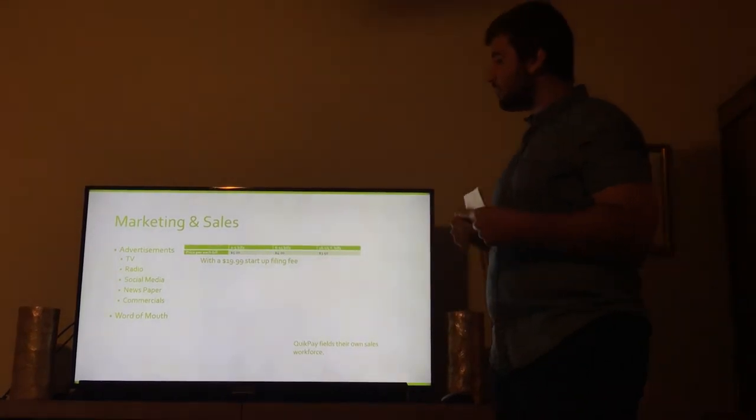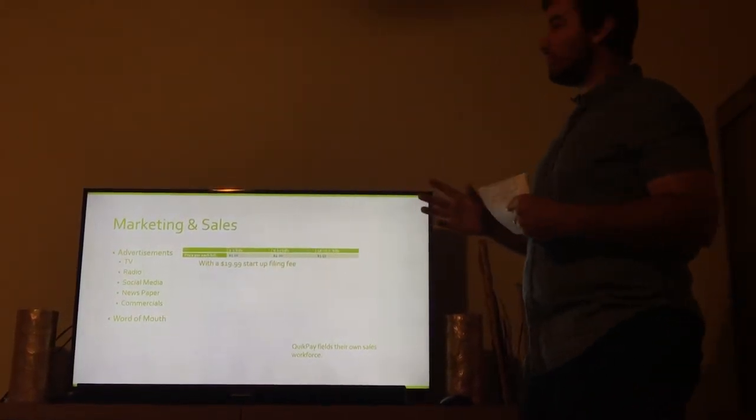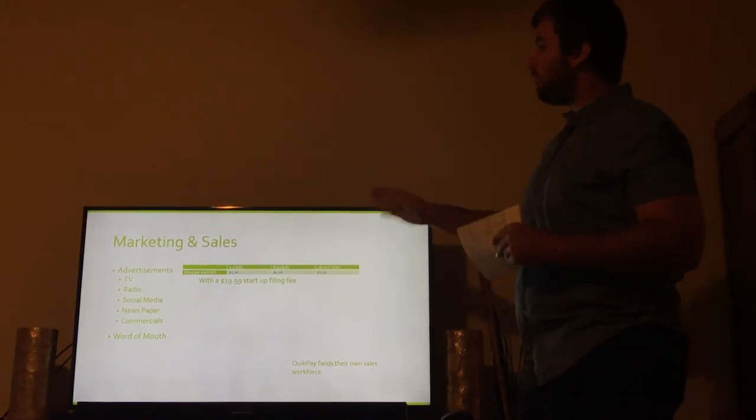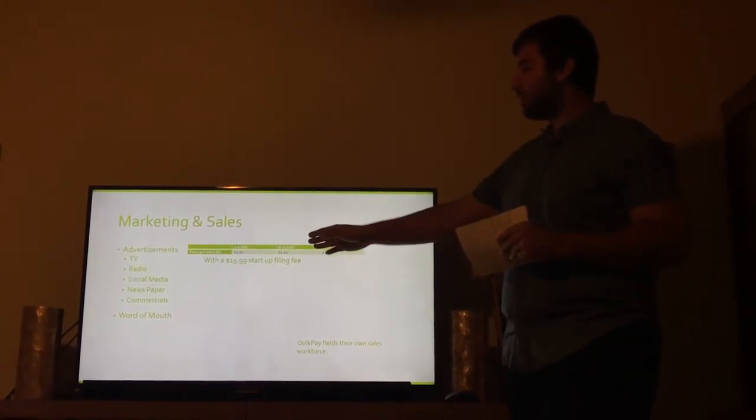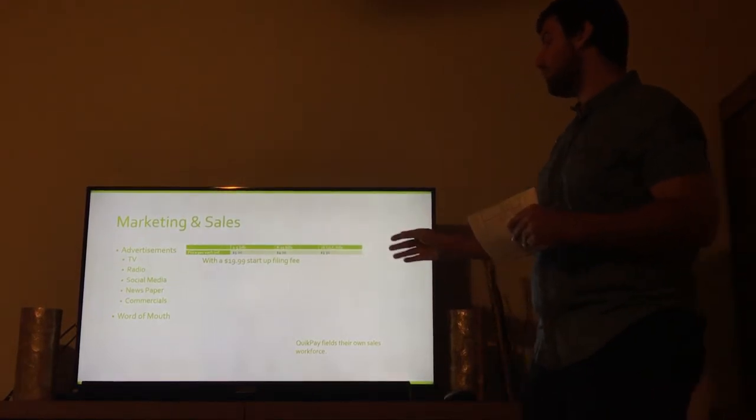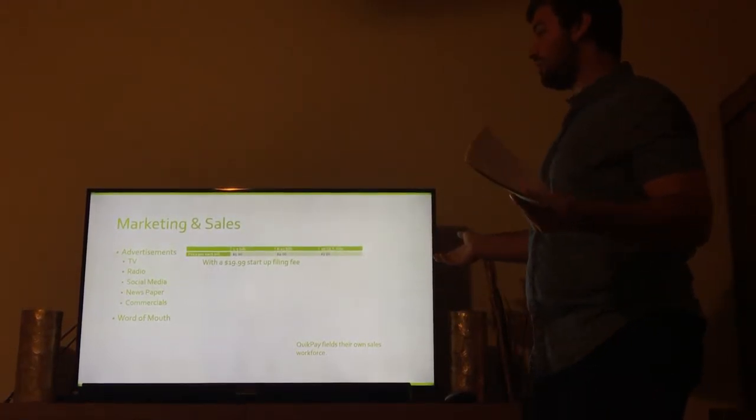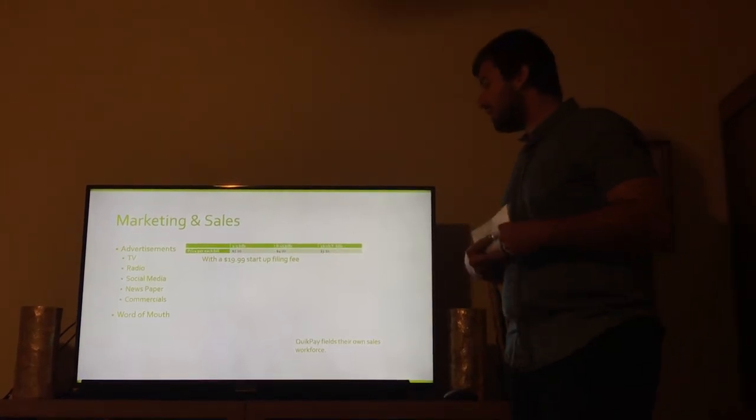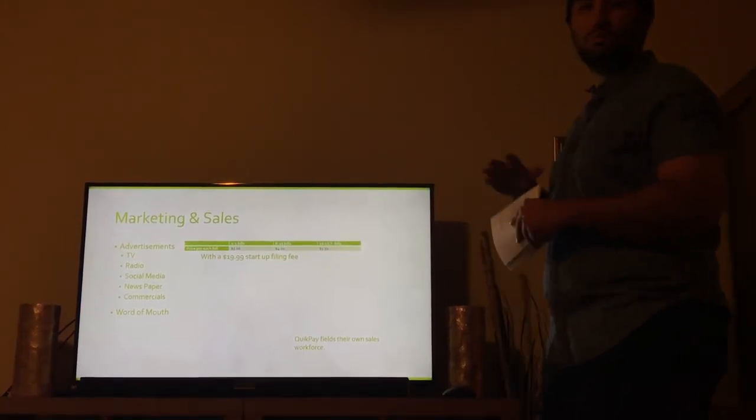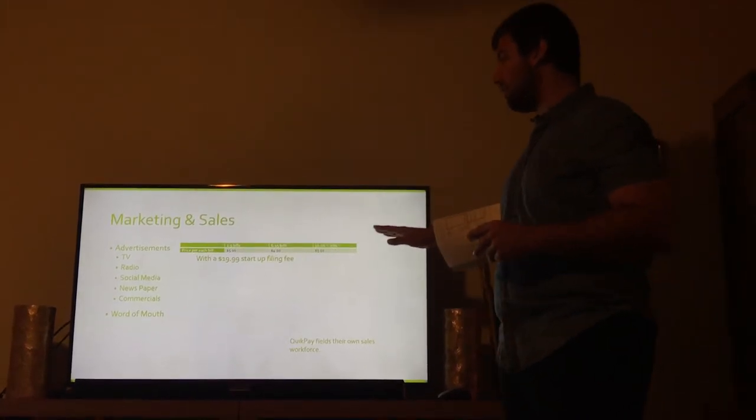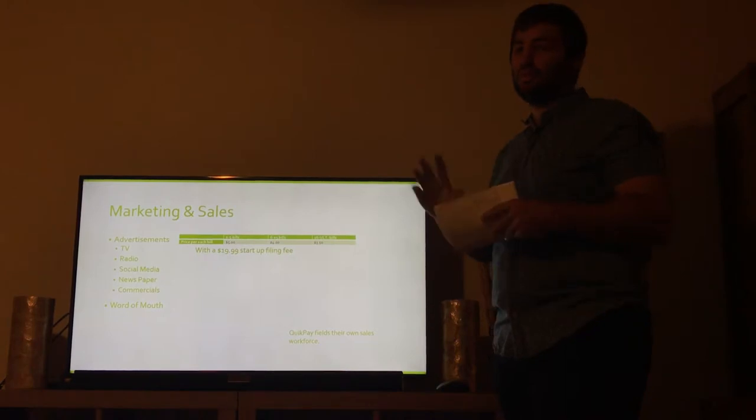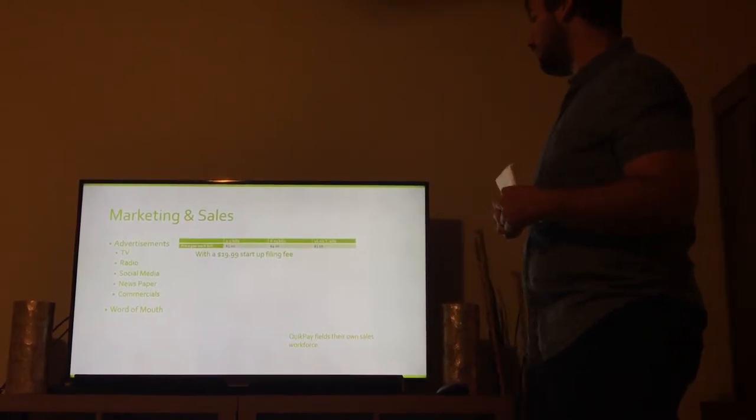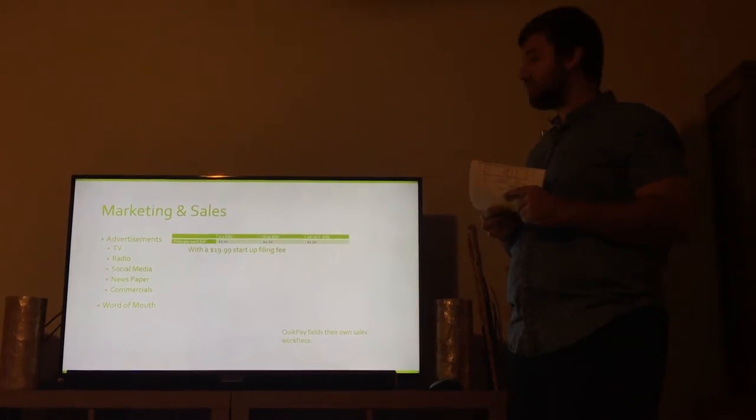What we're doing is we're doing a $19.99 startup fee. That's a one-time startup fee for any customer. $5 for one to five bills. We do $5 per bill, or $4 for six to 15 bills, depending however many bills you want to have us do. $16 to unlimited would be $3.50, and that's monthly all the way up. That's per bill, and once you pay the $19.99 startup fee, it's over. QuickPay also, we field our own workforce, our own work sales force.